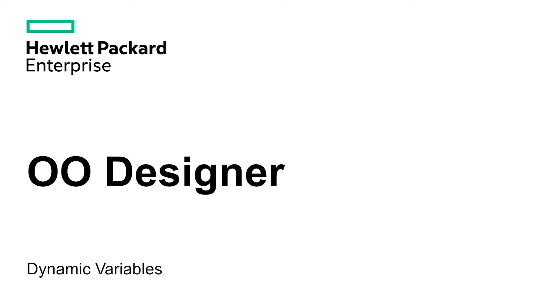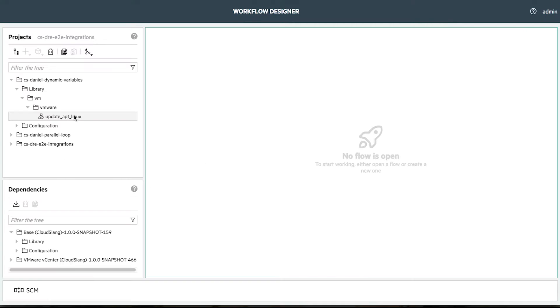Hi, I'm Daniel from HP OO, and in this video I want to show you how to use dynamic variables in OO Designer, the OO web-based flow editor.